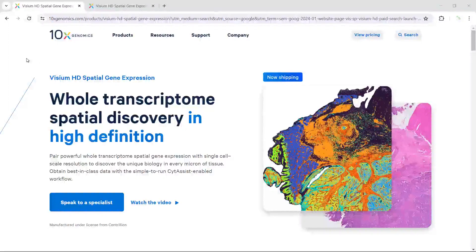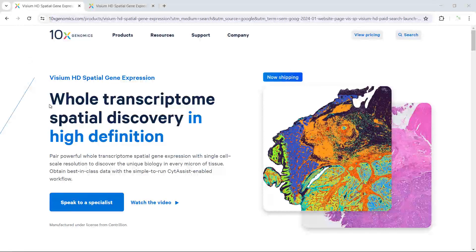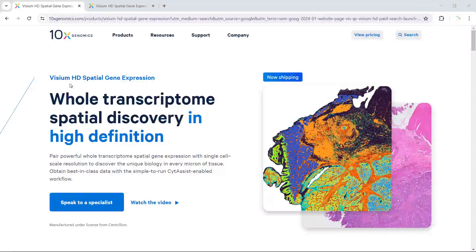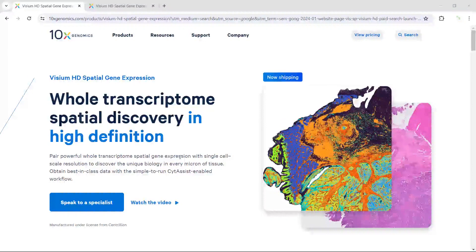Hello everyone. Welcome back to my video tutorial for spatial sequencing dataset analysis. Today I'm going to show you how to analyze the VZM high-definition spatial gene expression data. The VZM HD spatial gene expression data are the latest technology from 10x Genomics. This new technology can generate whole transcriptome spatial gene expression data with single cell scale resolution.